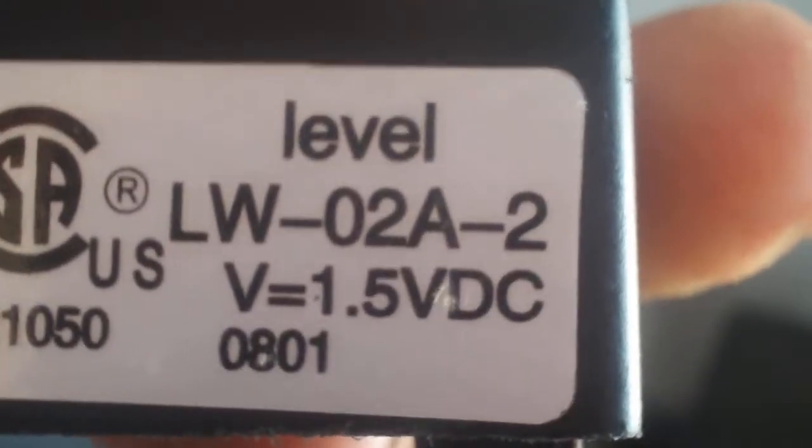This is a 1.5 volt DC. If you don't have the original little connector thing, the one with the button on it...